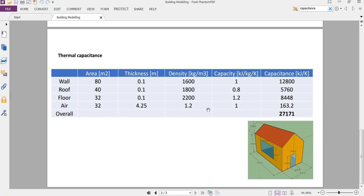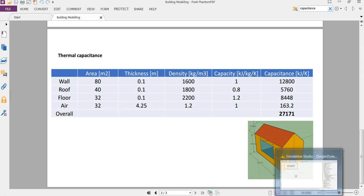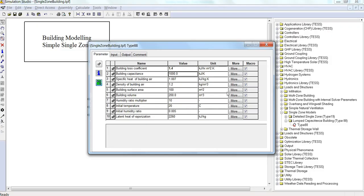The density for each of these, and then the rough amount of thermal capacitance for each. That will give us the total capacitance. By multiplying area by thickness will give us volume, multiply by density will give us mass, multiply by capacity will give us the capacitance in units of kilojoules per kelvin. And that will give us the overall capacitance of the building. So I'm going to put that there, 27,000.